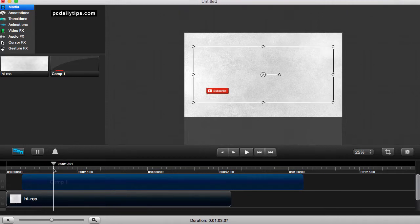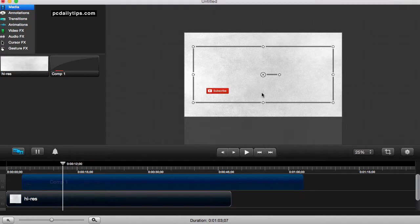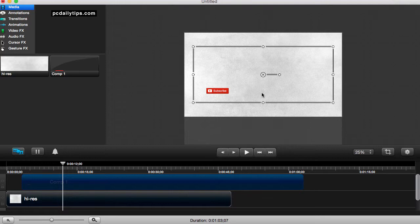And as you can see, now the alpha channel is working, so basically it's transparent. So that's how this transparent background problem in the recent Camtasia versions is fixed. So thank you guys for watching and see you in the next video, goodbye.